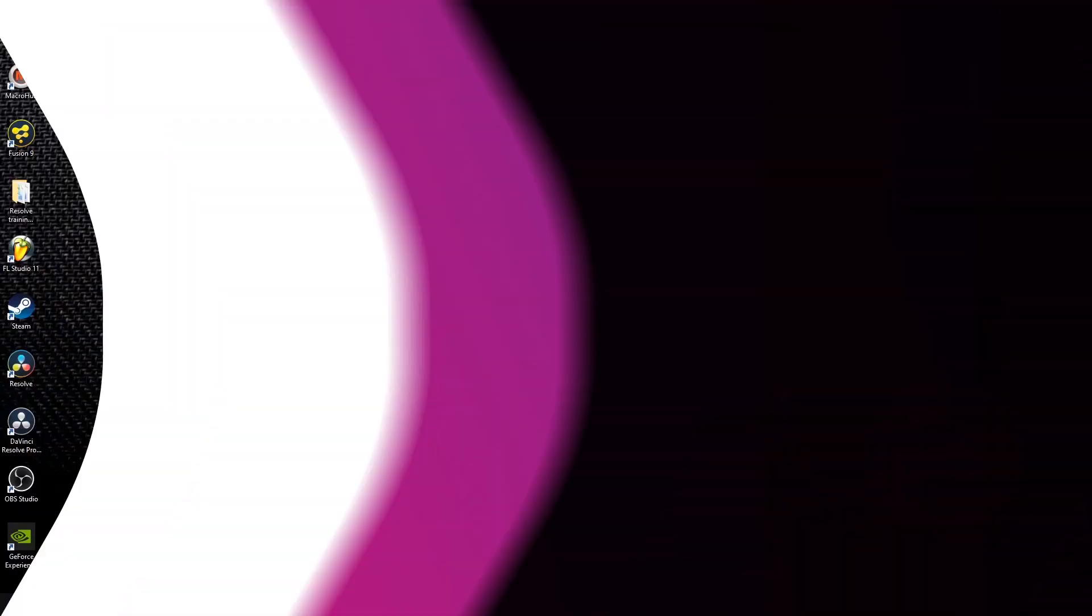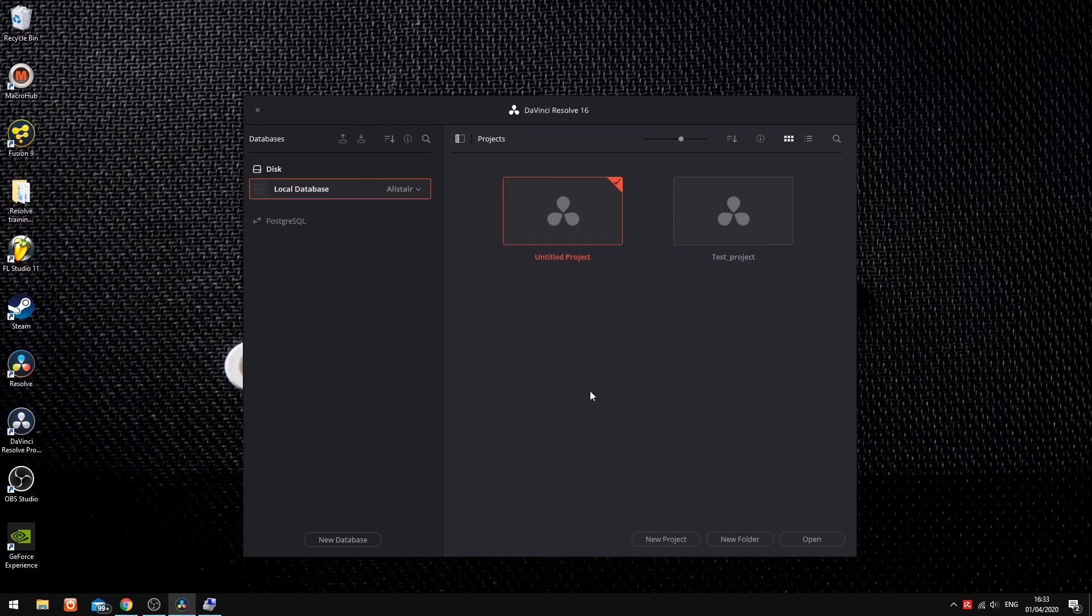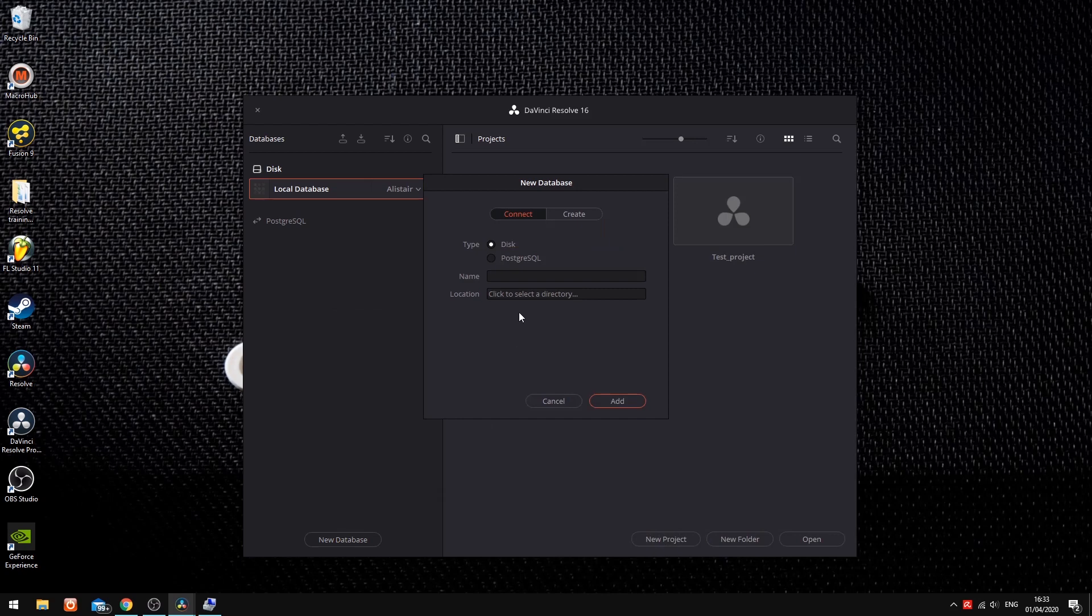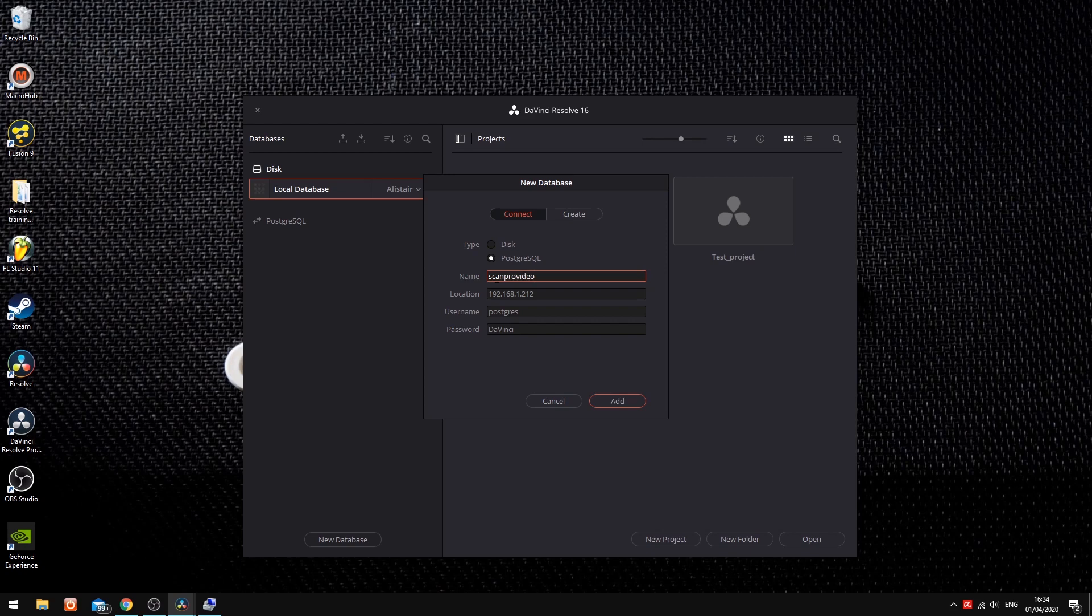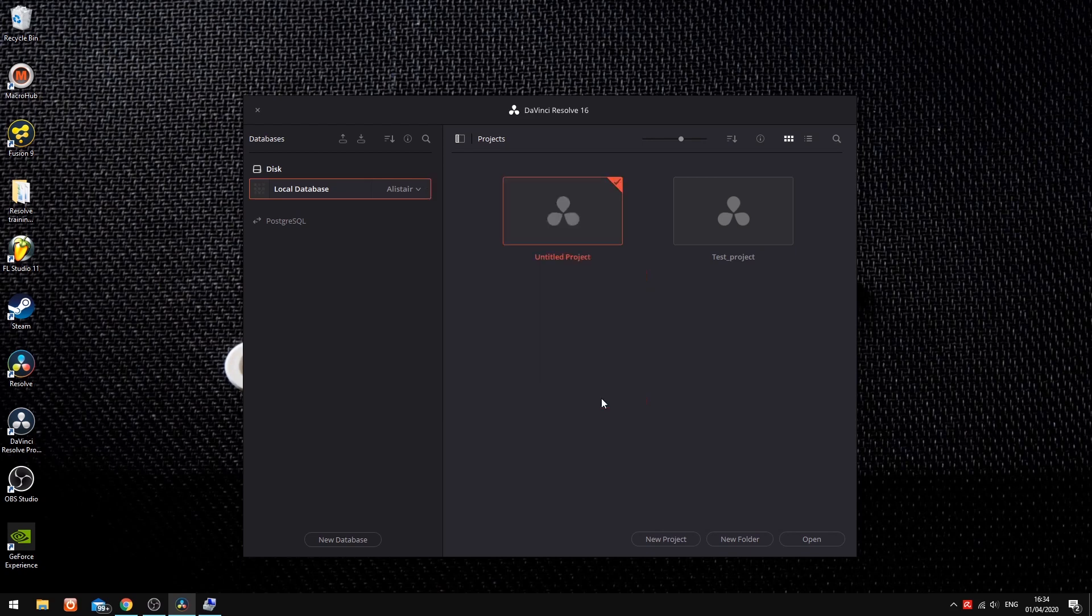Alternatively, we can open the project manager within the client system, select new database, connect, PostgreSQL, and then enter the details for our database manually. Once Resolve is connected to the database, it will be listed in the database sidebar.